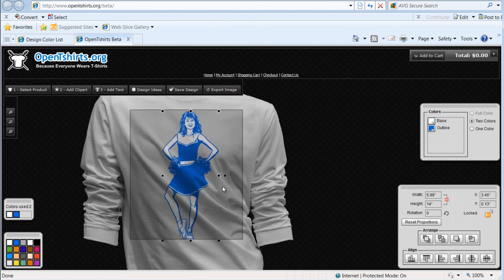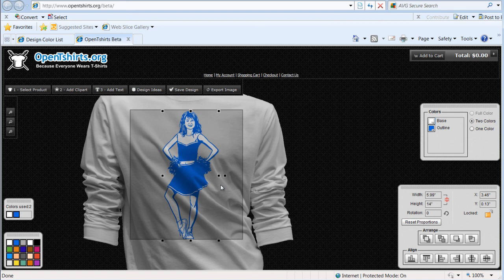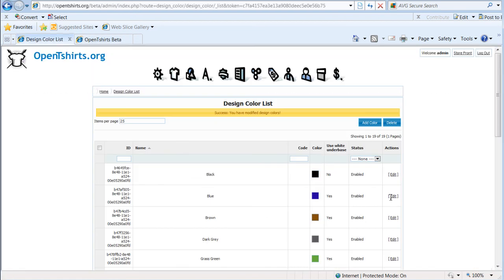So this is how we can manage our available ink colors for screen printing for the OpenTShirts system working on our back end. Of course, if I want to edit or delete, I can do all that from here also. So we'll go ahead and wrap here and we'll continue in our next session.